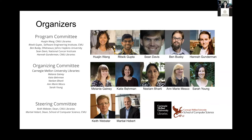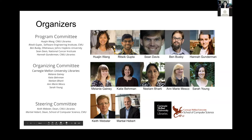Both Deans Keith Webster and Marshall Hebert have been personally involved in the planning, and you will meet them during the program in the panel discussion and in the fireside chat with Marshall.